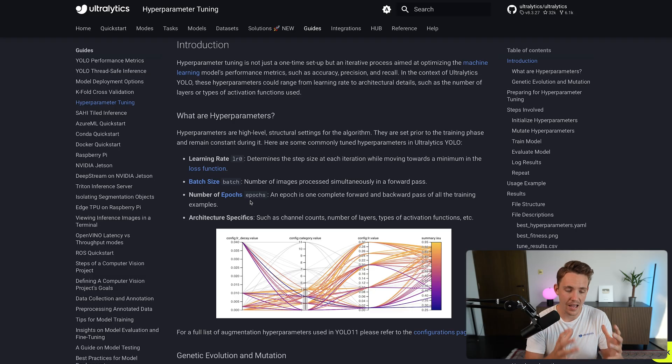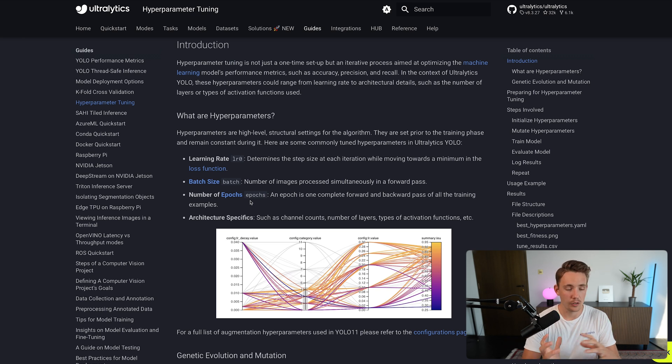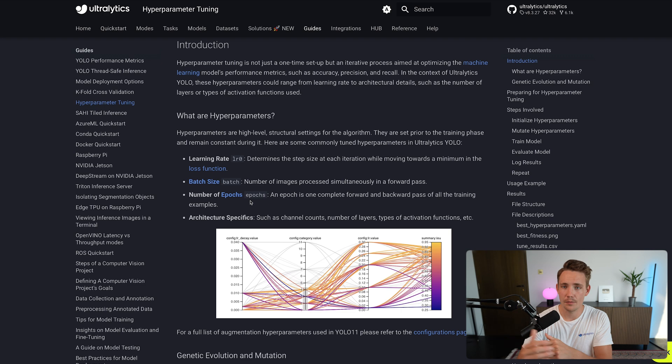We also have batch size, which is basically just how many images or data points we're going to combine and push through our model at the same time. Normally you have like 8, 16, or 32 images that you batch together, throw them through your model, and calculate the loss against your ground truth. That's why we need our bounding boxes — we annotate our data so we have our ground truth, and then we can calculate the loss based on that.